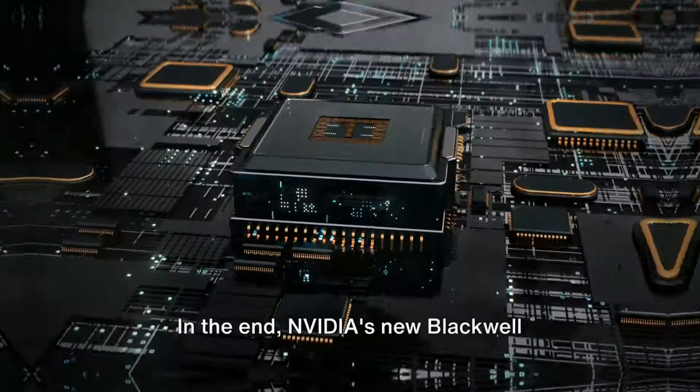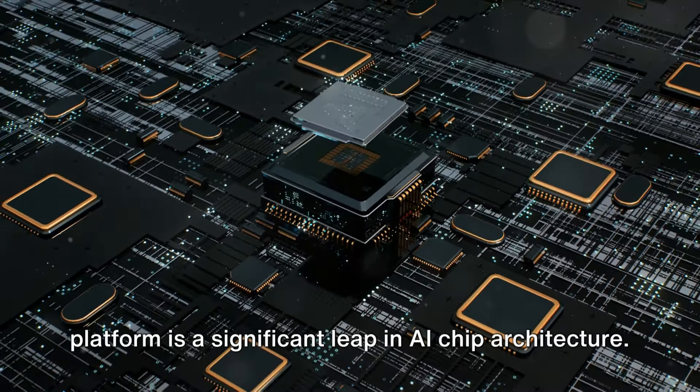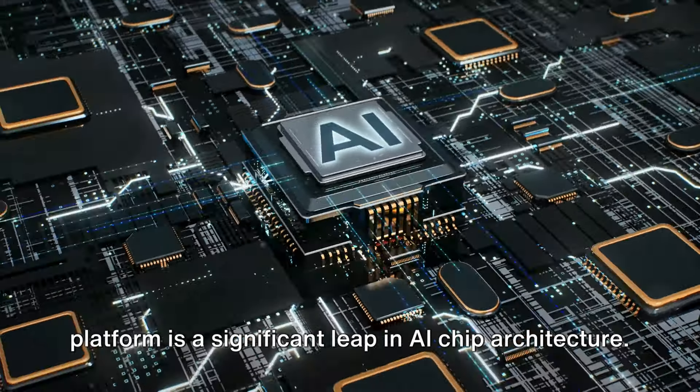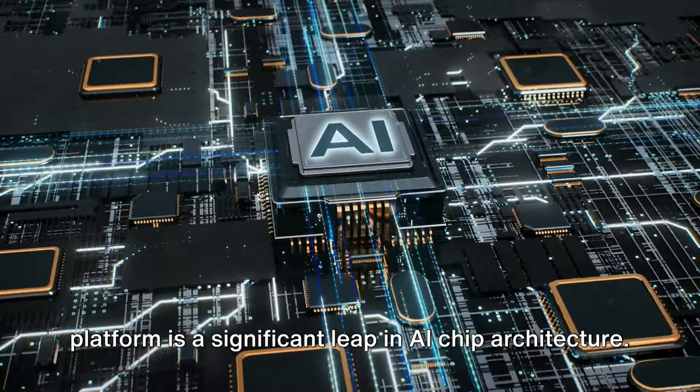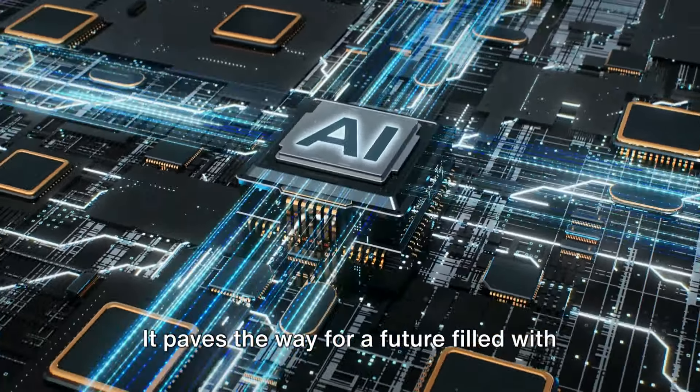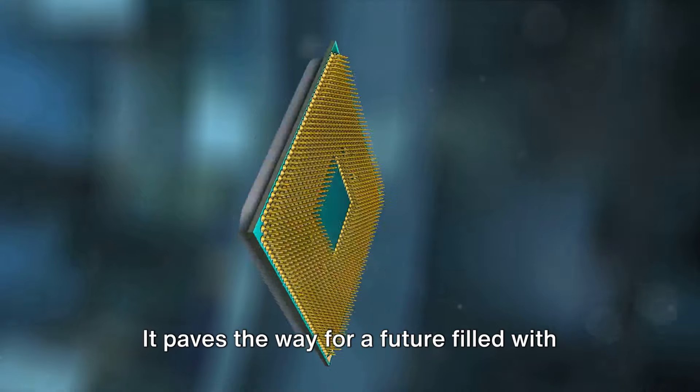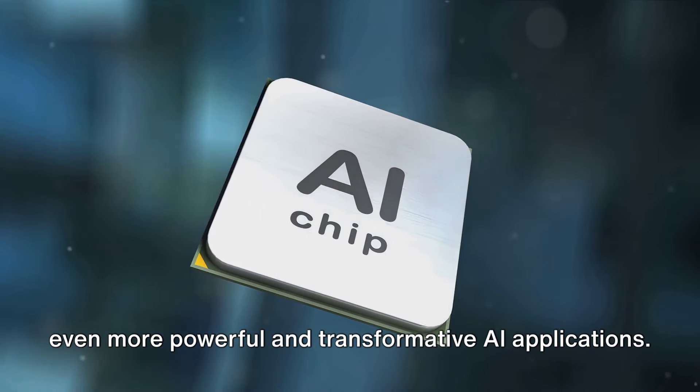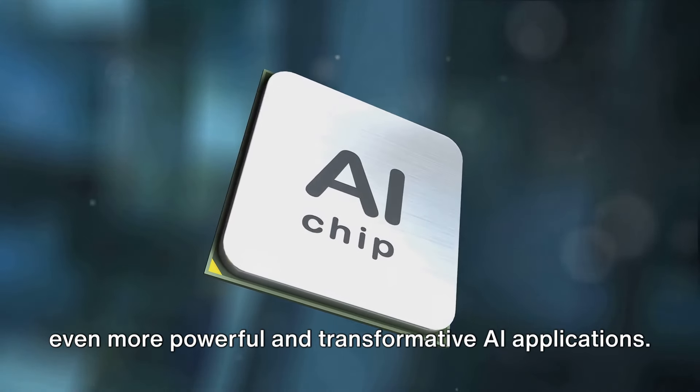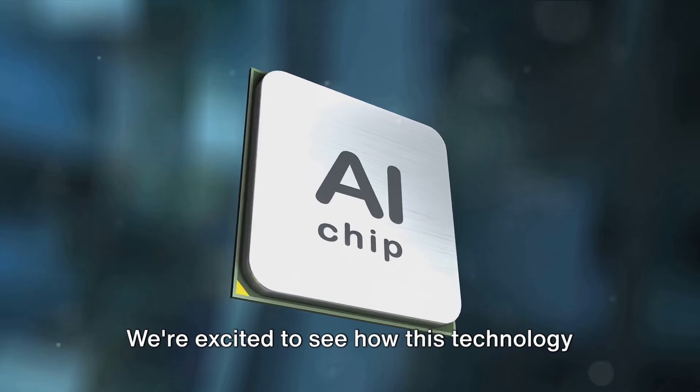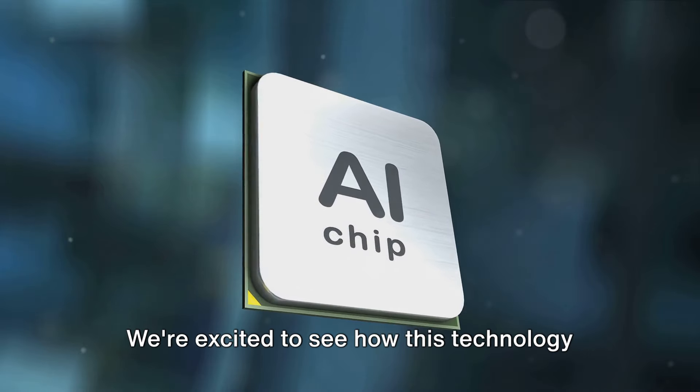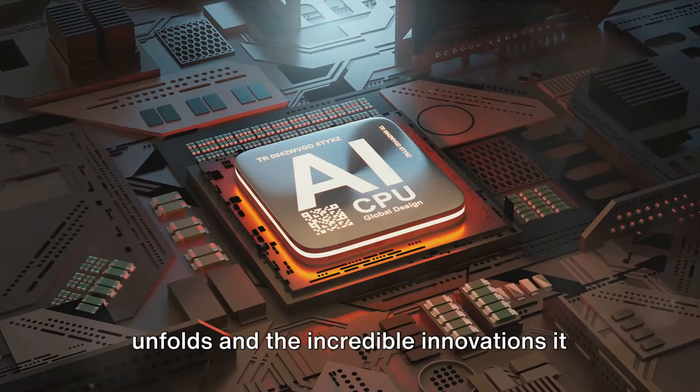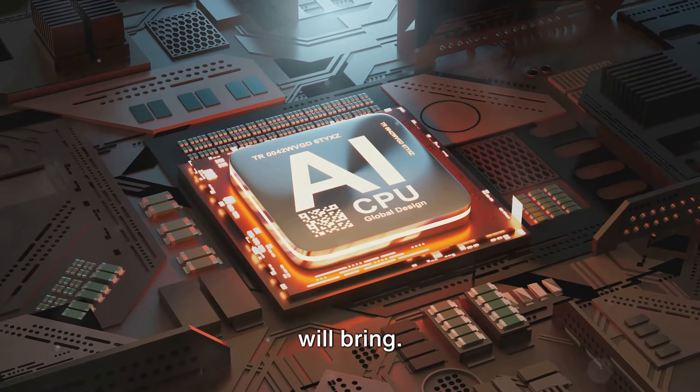In the end, NVIDIA's new Blackwell Platform is a significant leap in AI chip architecture. It paves the way for a future filled with even more powerful and transformative AI applications. We're excited to see how this technology unfolds and the incredible innovations it will bring.